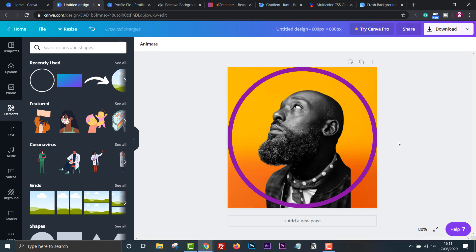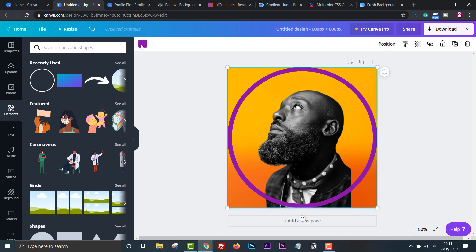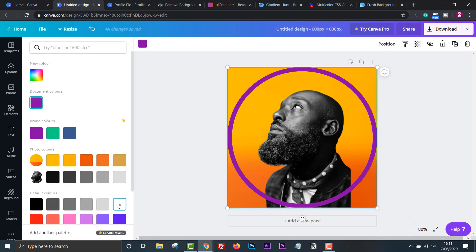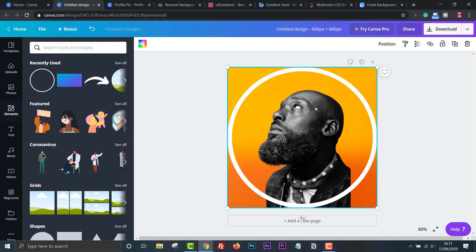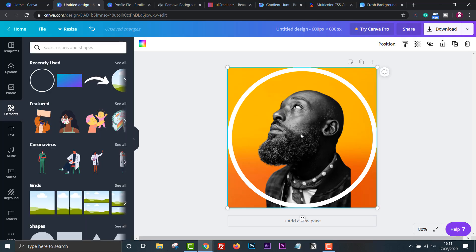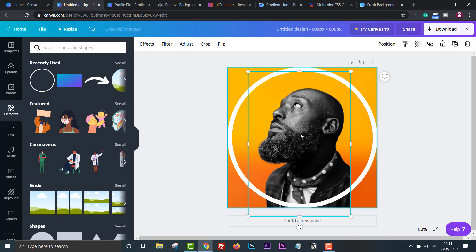You might have to resize it again slightly and then reposition to get it in the middle. Now everything in the circle will appear in the profile picture. You can then adjust the size and position of your image.